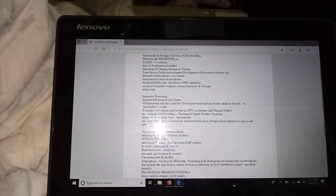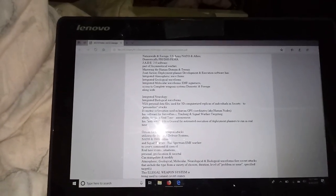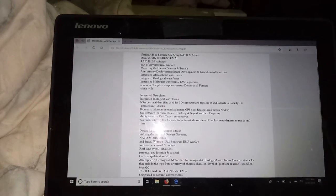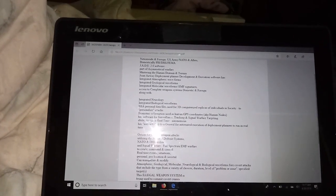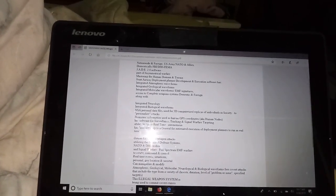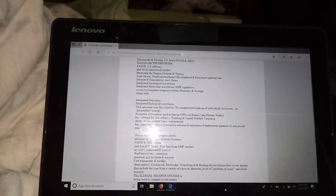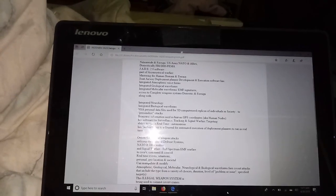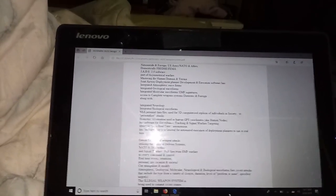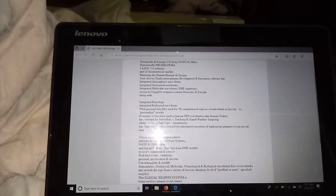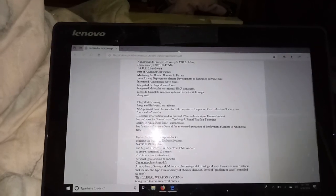geological, molecular, neurological and biological waveforms for covert attacks that include a variety of choices,